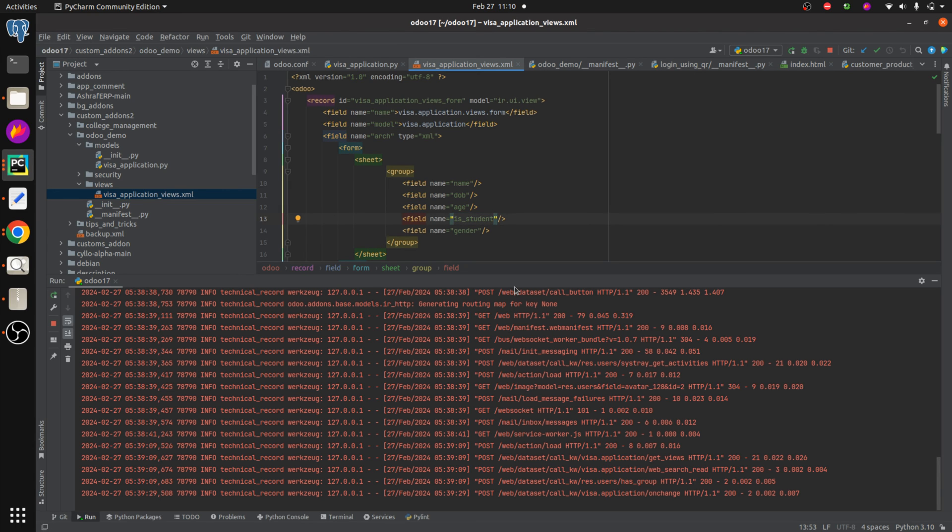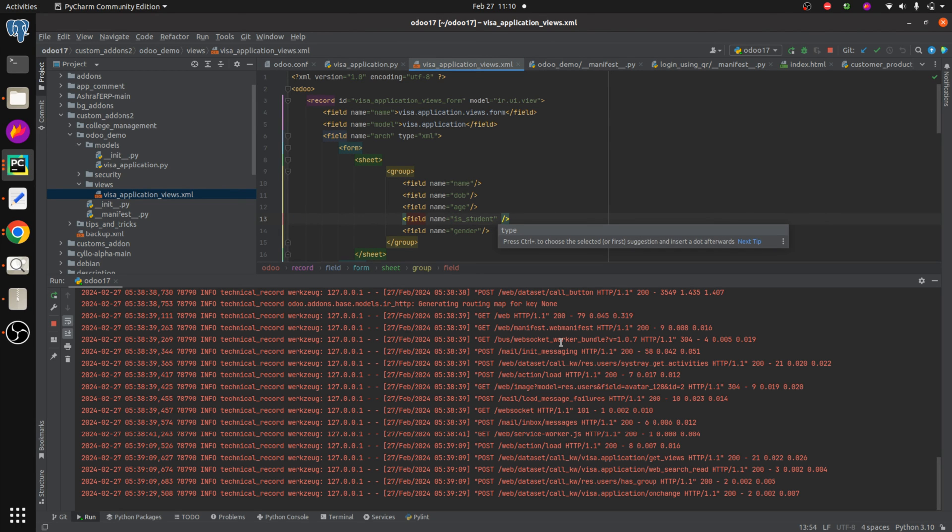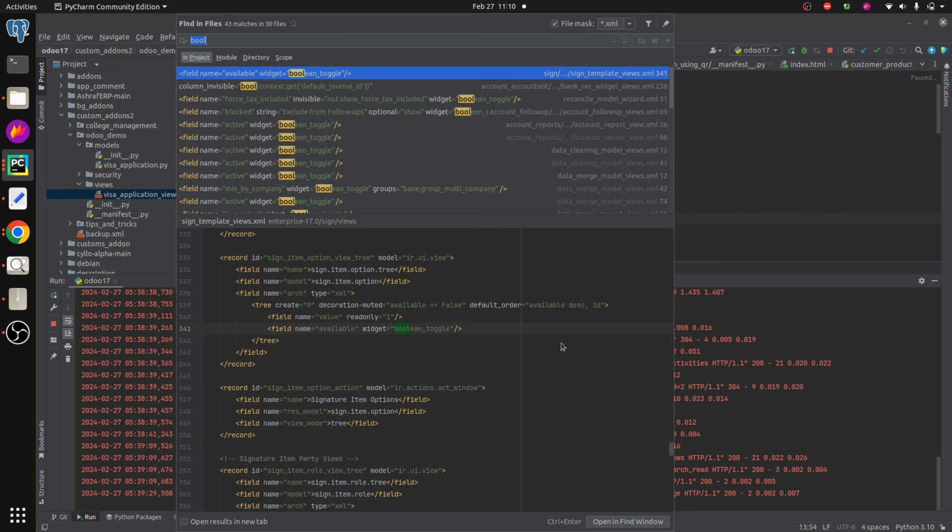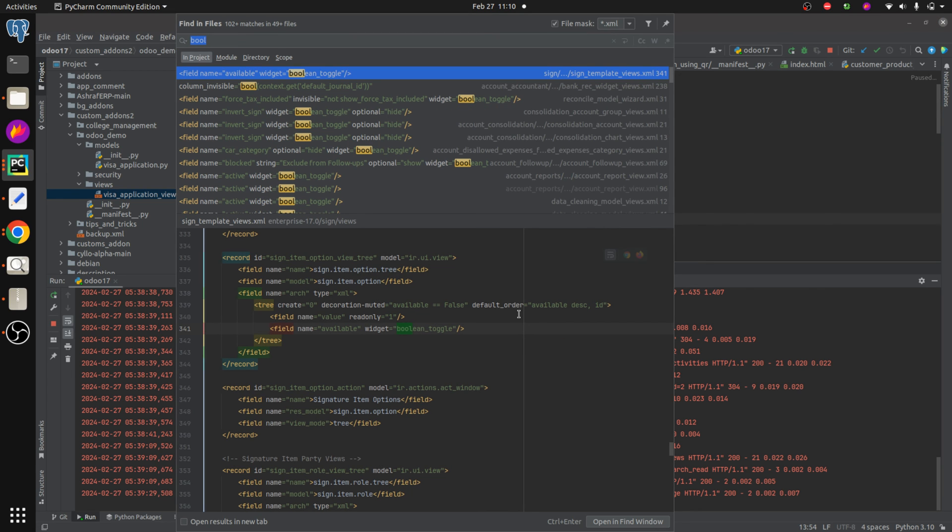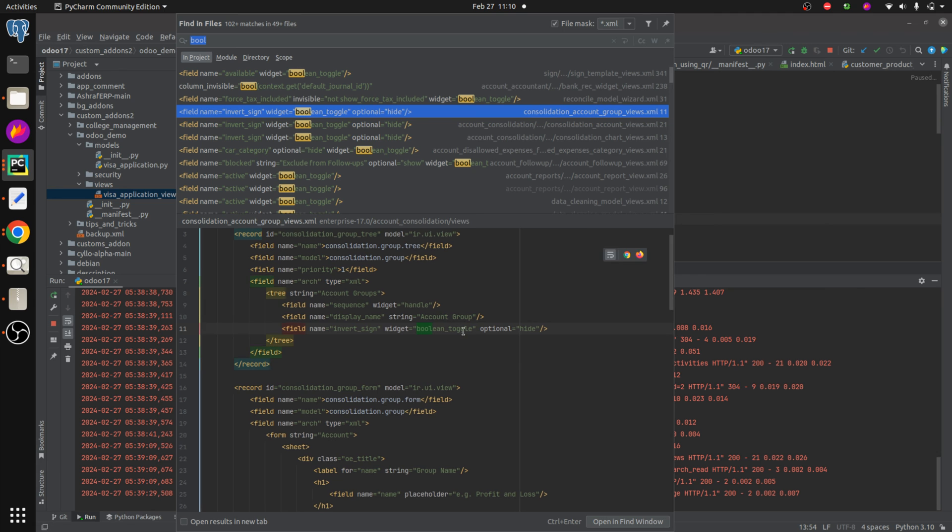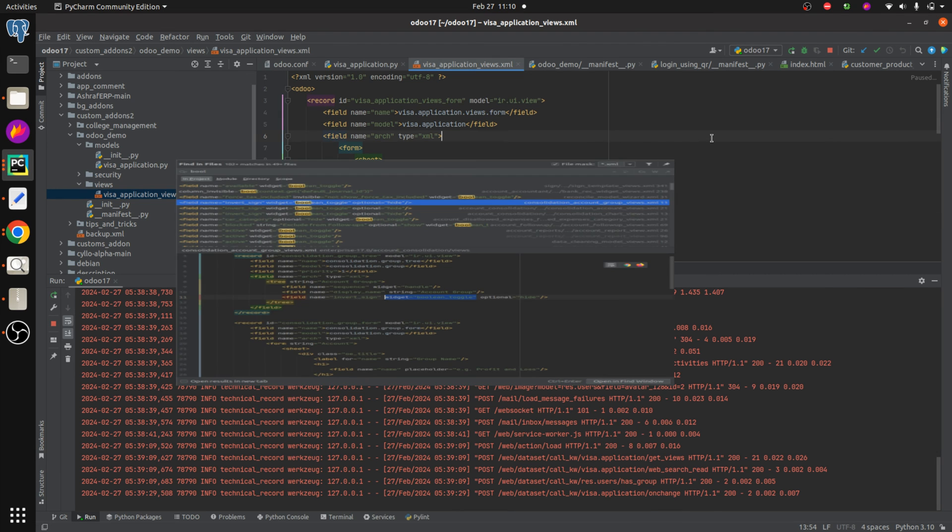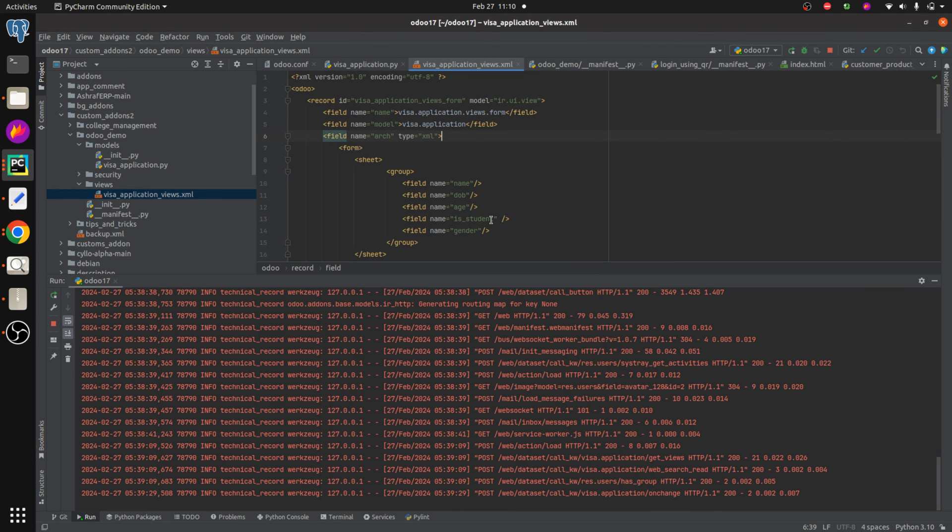To add the toggle button we need to add a widget to the boolean field. So here I'm going to add the widget. Let's check for the widget that is boolean_toggle. Here you can see the widget that is boolean_toggle. Let's copy it and paste it here.